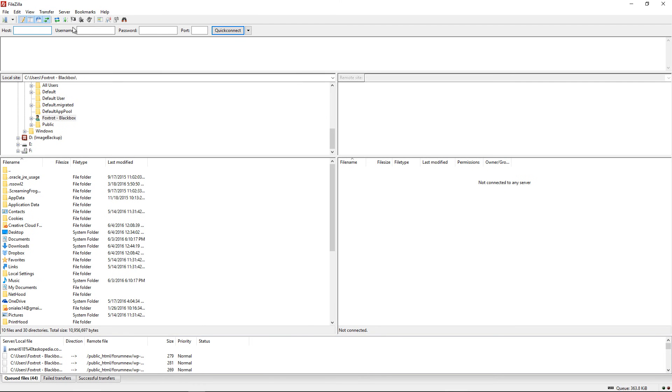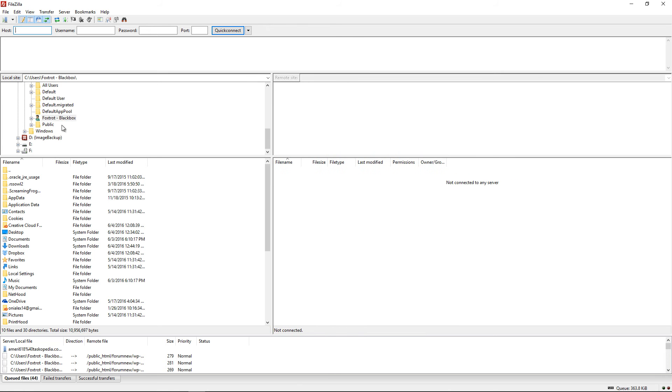Now this is the FileZilla window. This is basically where you would have your documents on your computer on the left side and then you'd also have access to your web server on the right side.